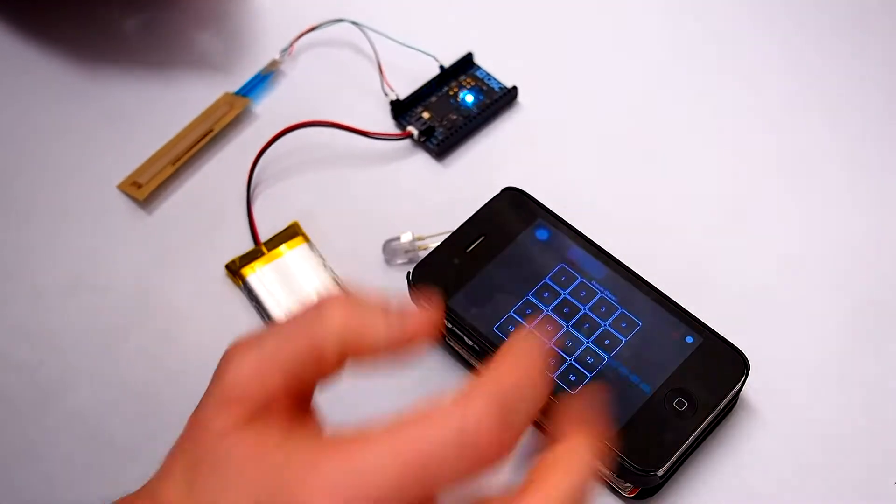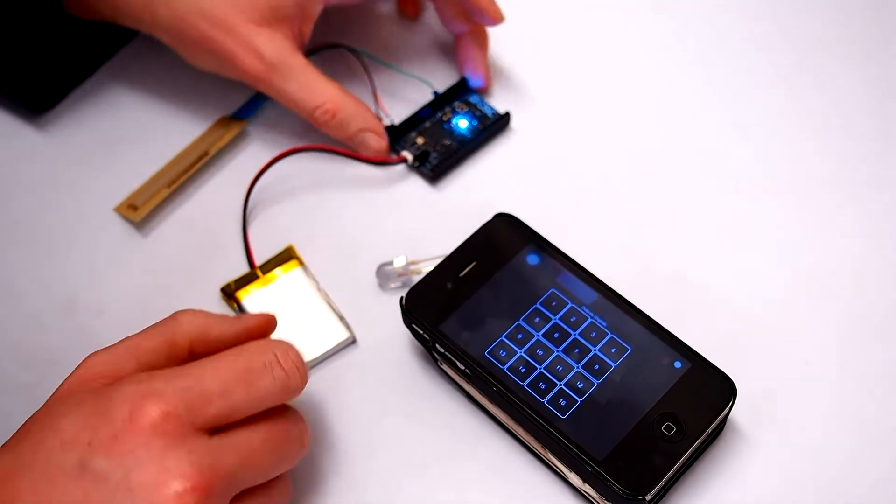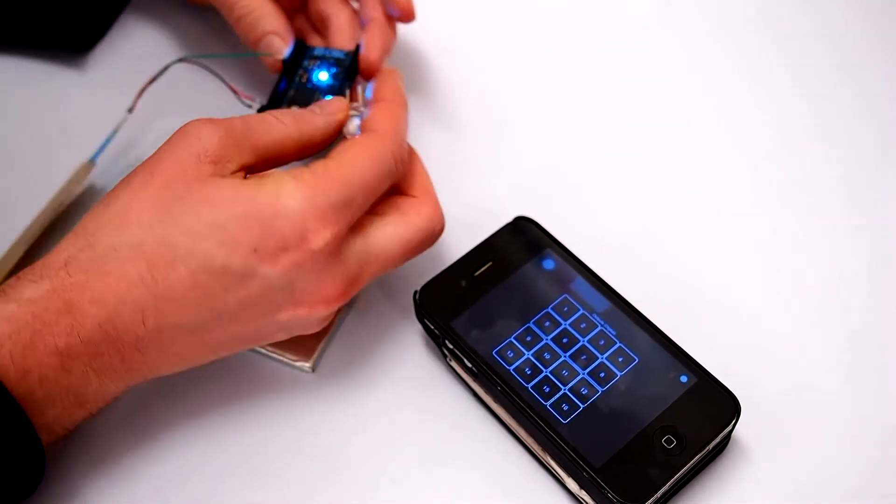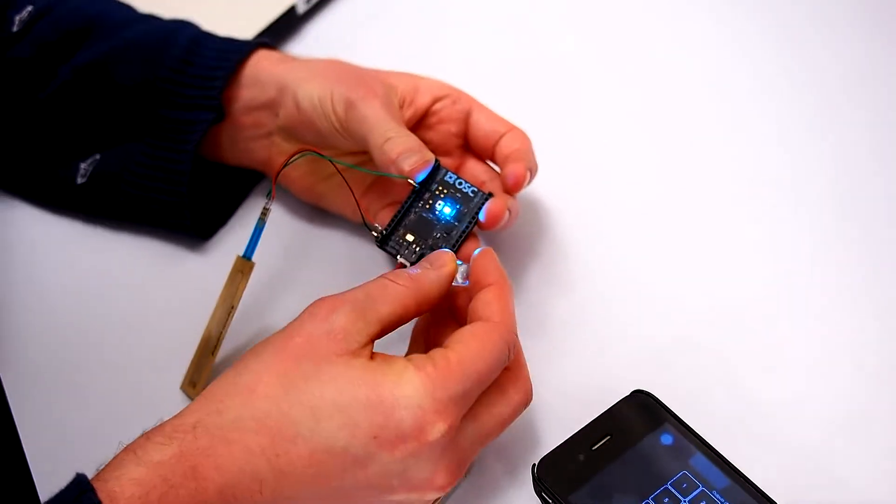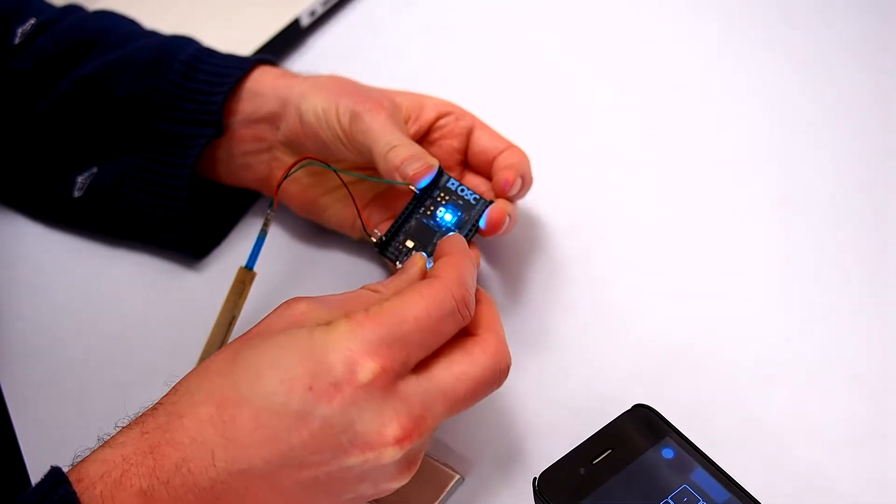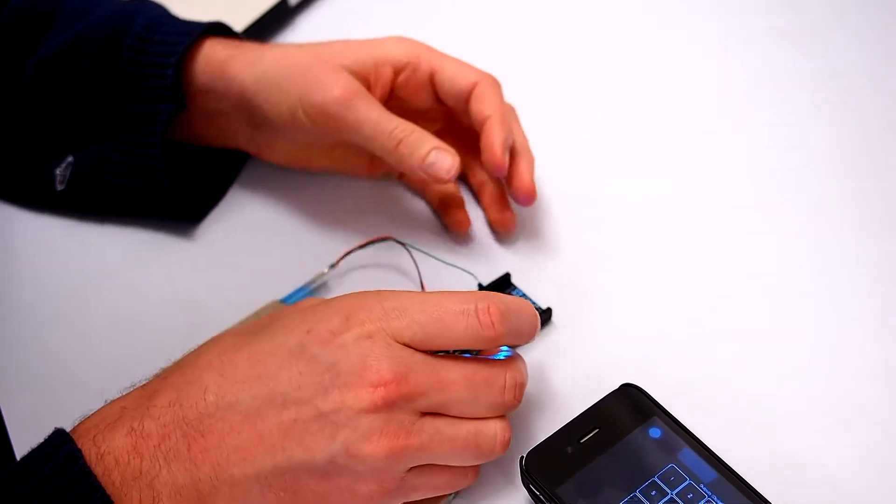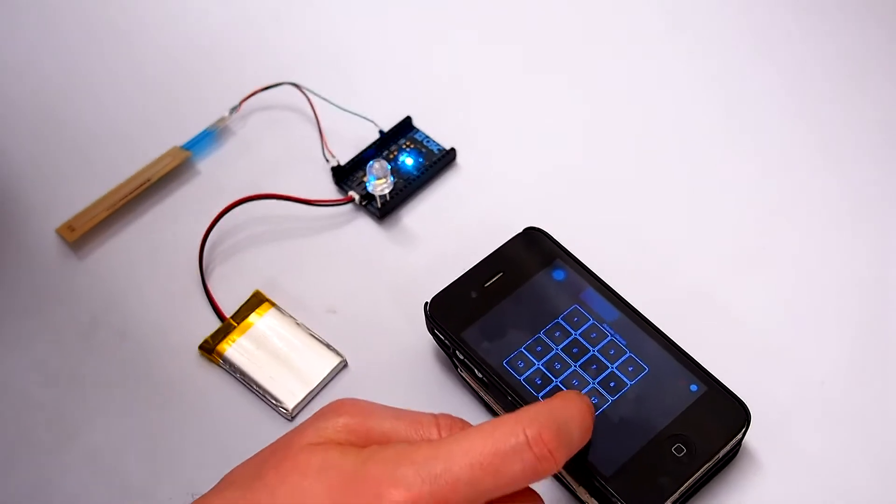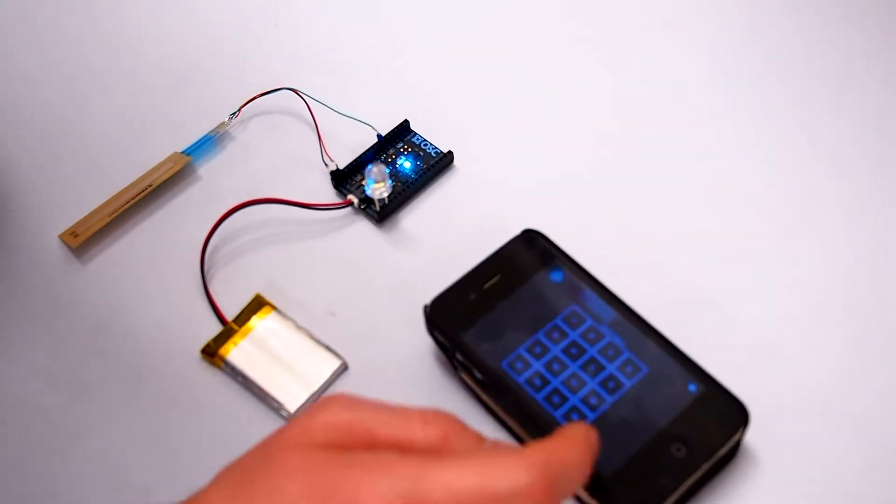We've also got tabs for controlling the outputs. So I've got a little LED here. Let's plug that in.